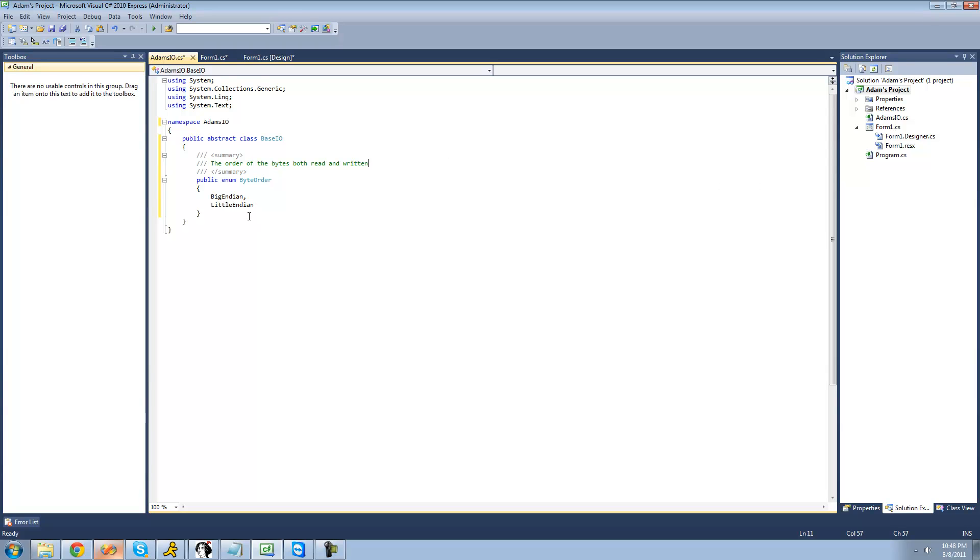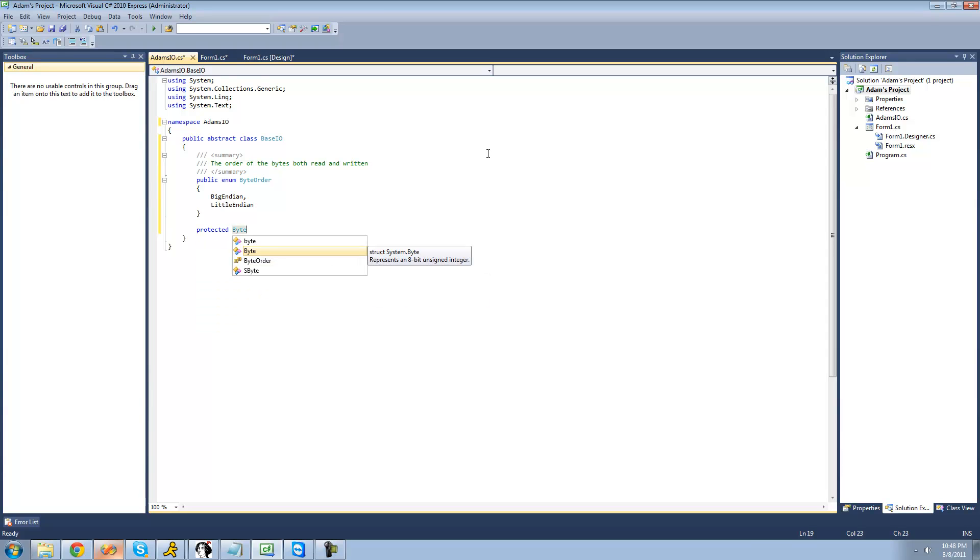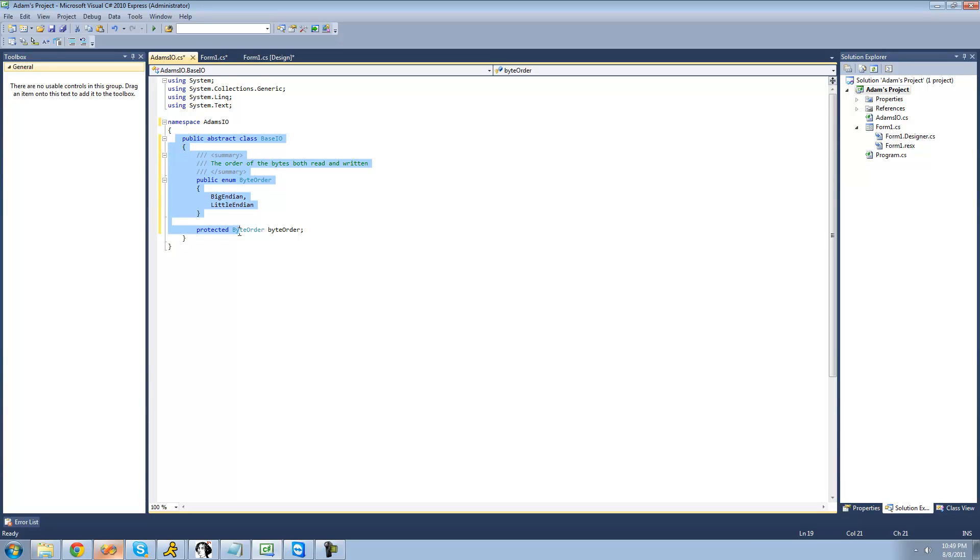Alright, and there's one more thing that we're just going to want to have right here. We're just going to want to have a variable that will hold the order of the bytes that the user chose. So if they chose Big Endian, it'll hold the value Big Endian, and if they chose Little Endian, it'll hold the value of Little Endian. So we're just going to want to create a variable that is protected, so we're going to say protected ByteOrder, and I'm just going to call it byteOrder. And we're actually going to want to make it be protected so that you can use it in both this class and in the derived class, which will be both the reading class and the writing class.